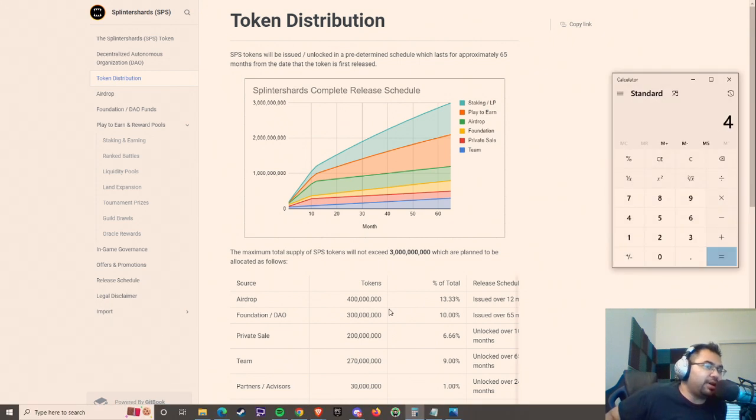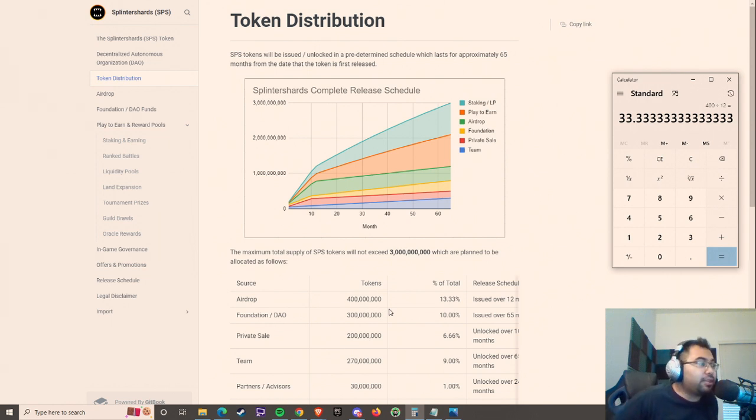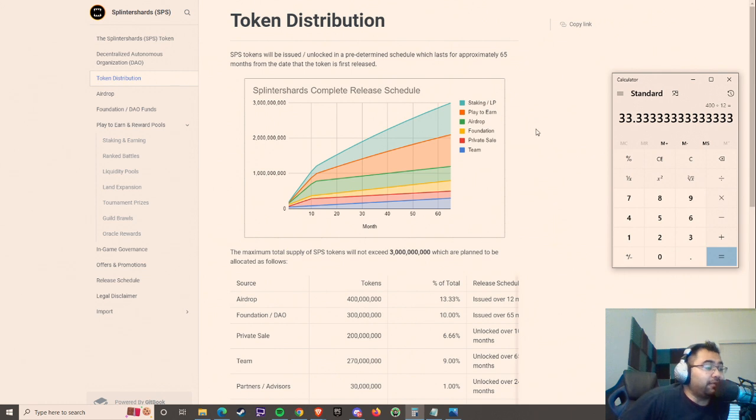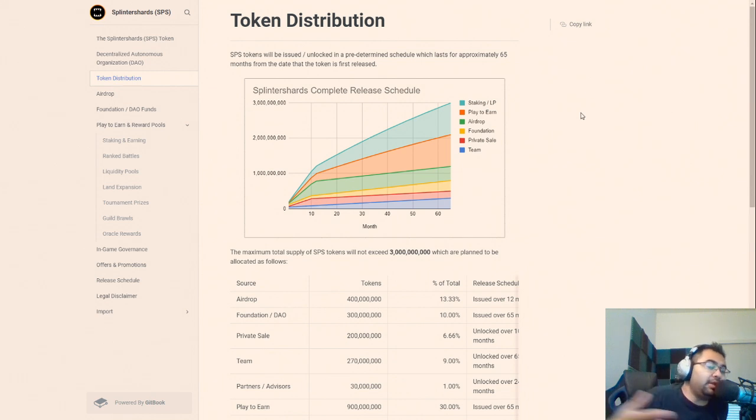And so if we just divide 400 divided by 12, that means we were getting roughly 33.33 million tokens delivered every single month. So that is going away and that is fantastic, but there is still more to come.